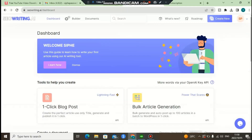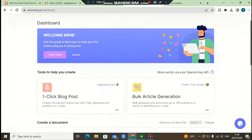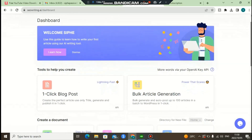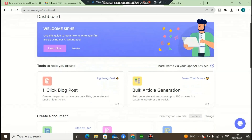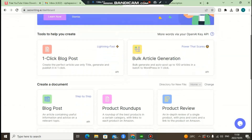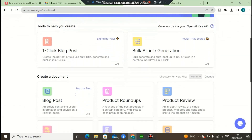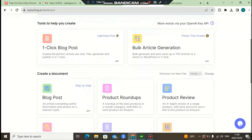Hello guys, in this video I will do a review about SEO Writing AI. In a nutshell, SEO Writing AI is a software that allows you to write a blog post for your WordPress website. You can use this software to write any articles, as you can see inside the members area of SEO Writing AI. I'll give you my honest review about SEO Writing AI.